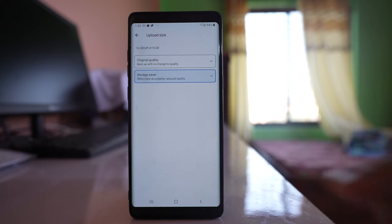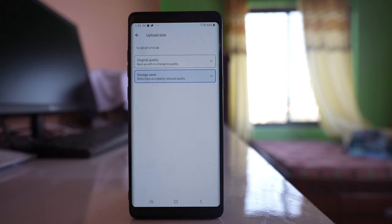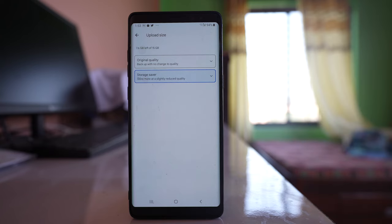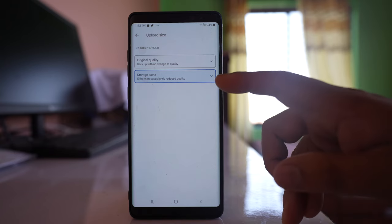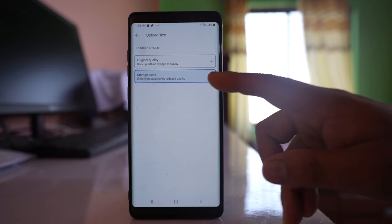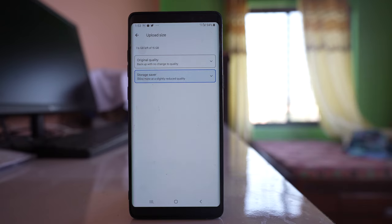Upload size. You have the option to backup in original quality, which will take more space, or else you have the option to upload in a slightly reduced quality that will save space.